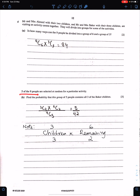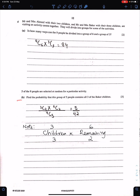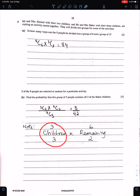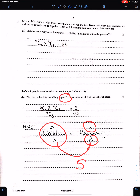5 of the 9 people are selected at random. Part B: Find the probability that this group of 5 contains all 3 Baker children. There are 3 Baker children, so 3C3. You need 5 people total, so select the remaining 2 from the other 6: 6C2. Divide by 9C5 for probability. That is the answer.